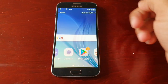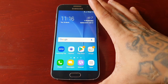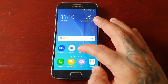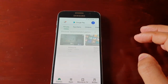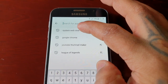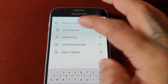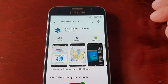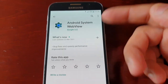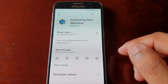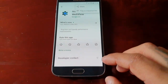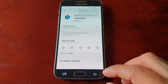Let me show you what I mean. When you go to the Play Store and type in 'System WebView', you can see the application but there's no option to actually uninstall it or uninstall the updates.